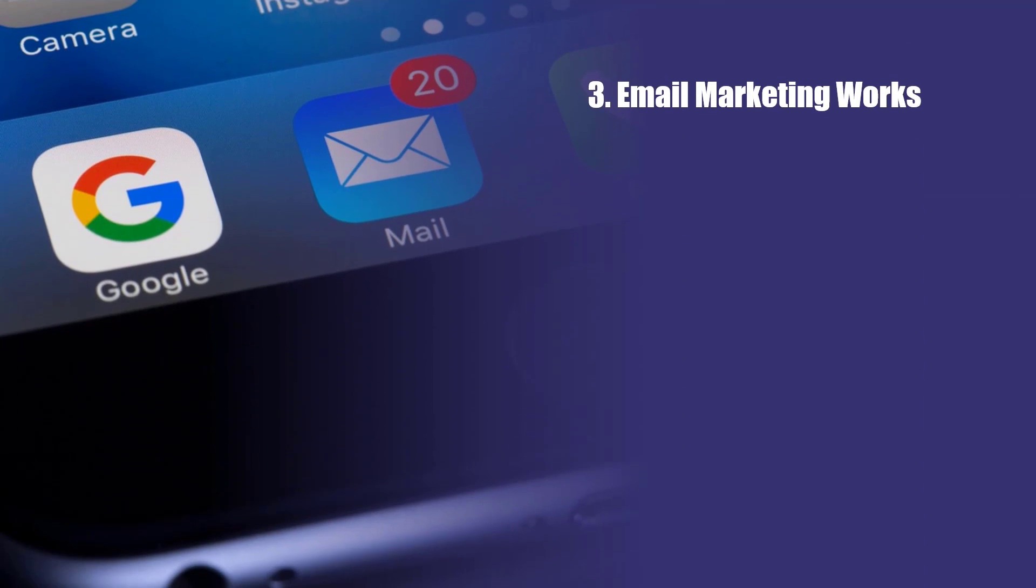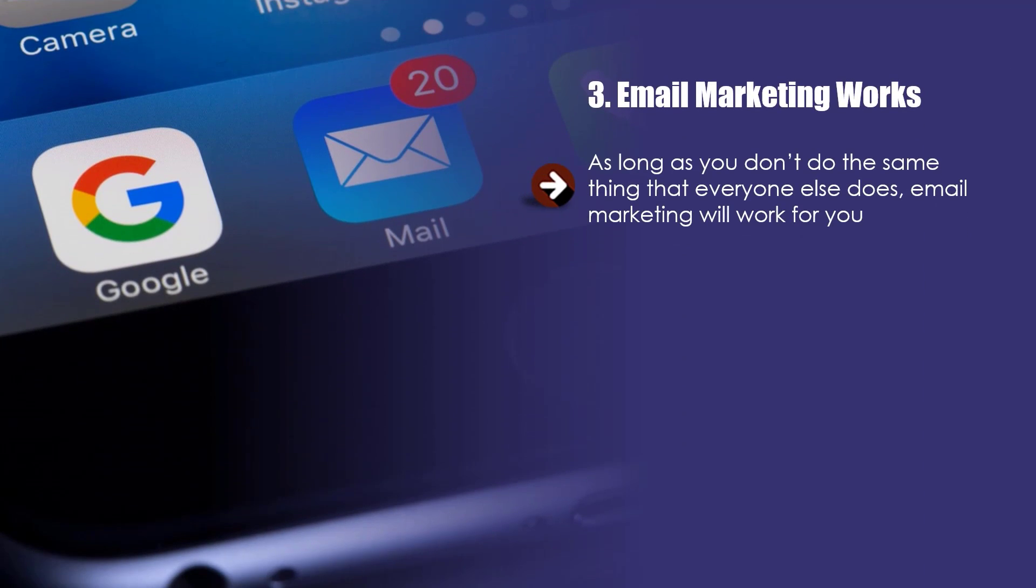Three, email marketing works. As long as you don't do the same thing that everyone else does, email marketing will work for you. It is a great way to reach your target audience. People will always look at their inbox for new messages. If your subject line is interesting to them, then they are going to open your emails.